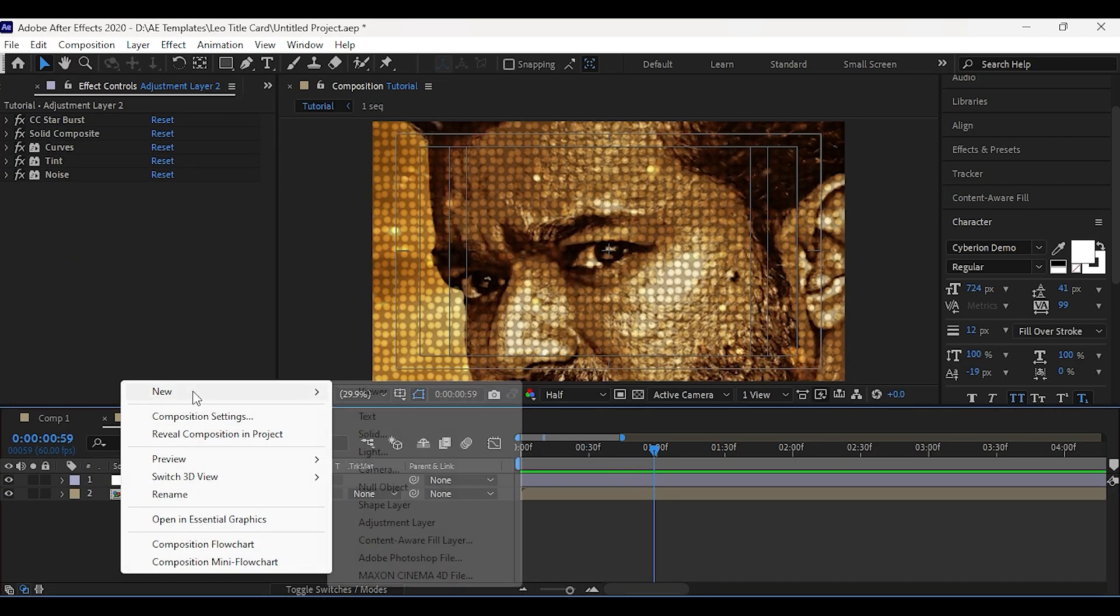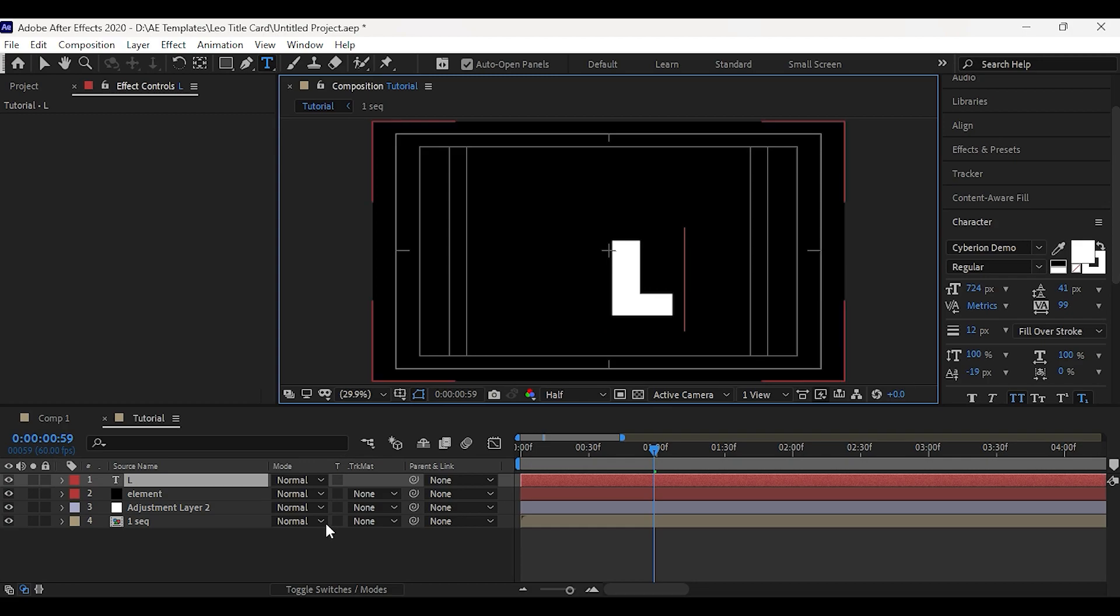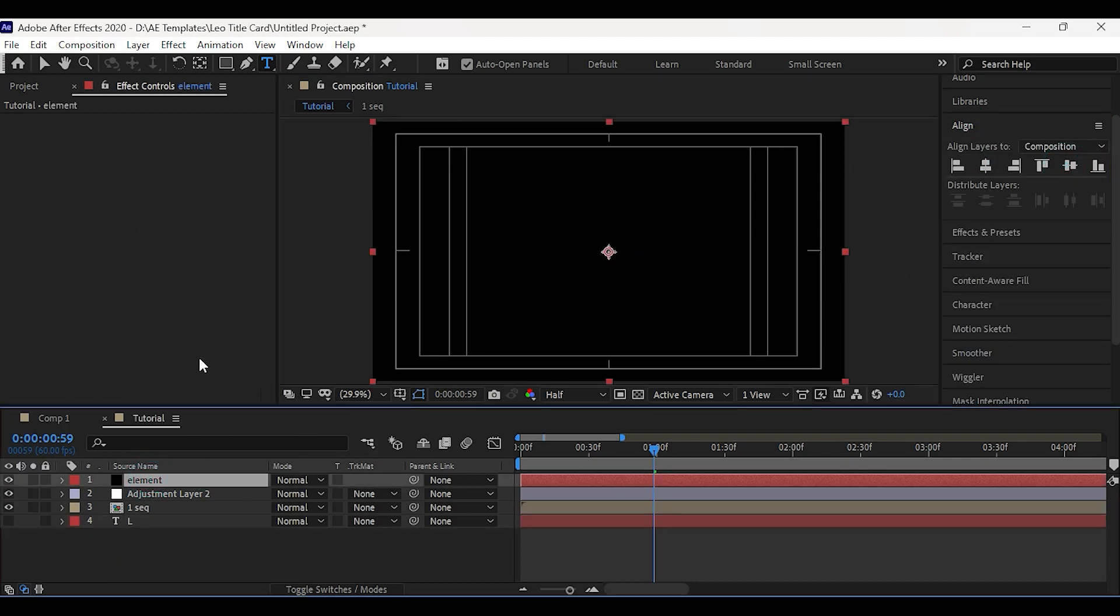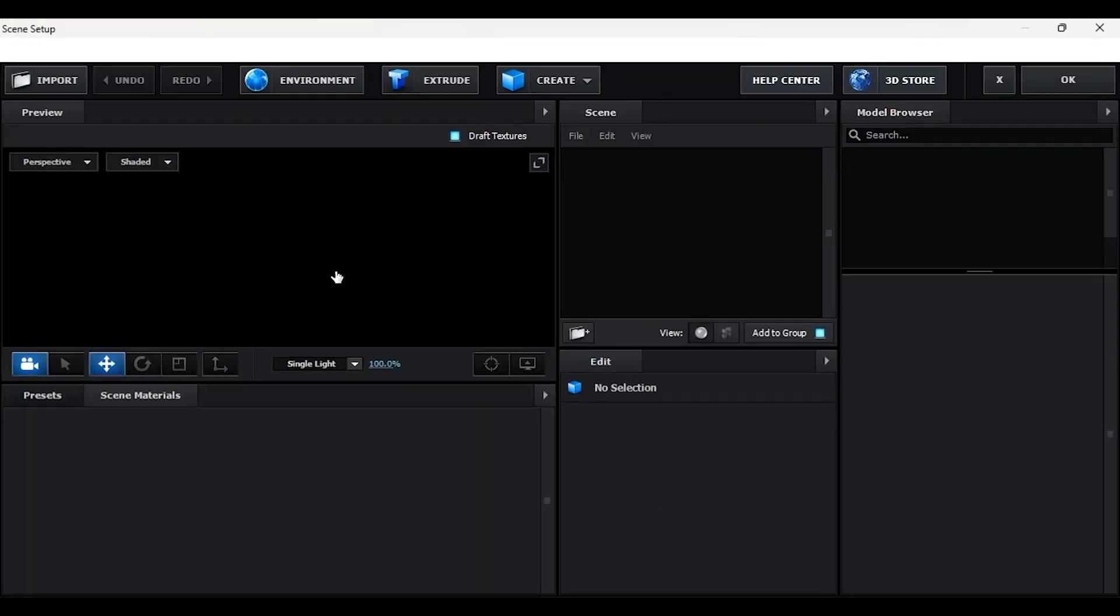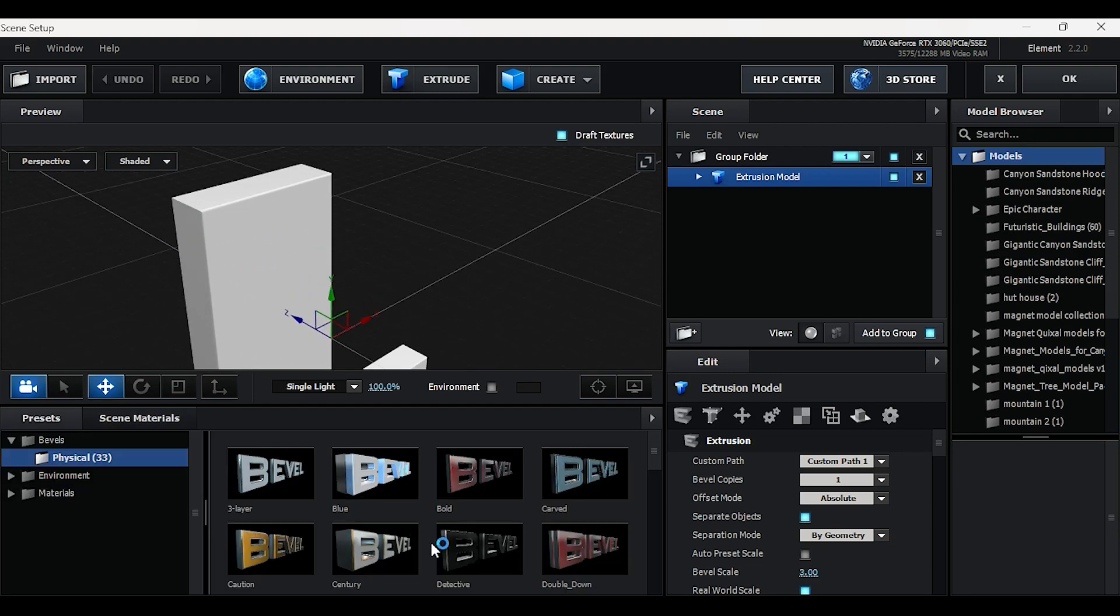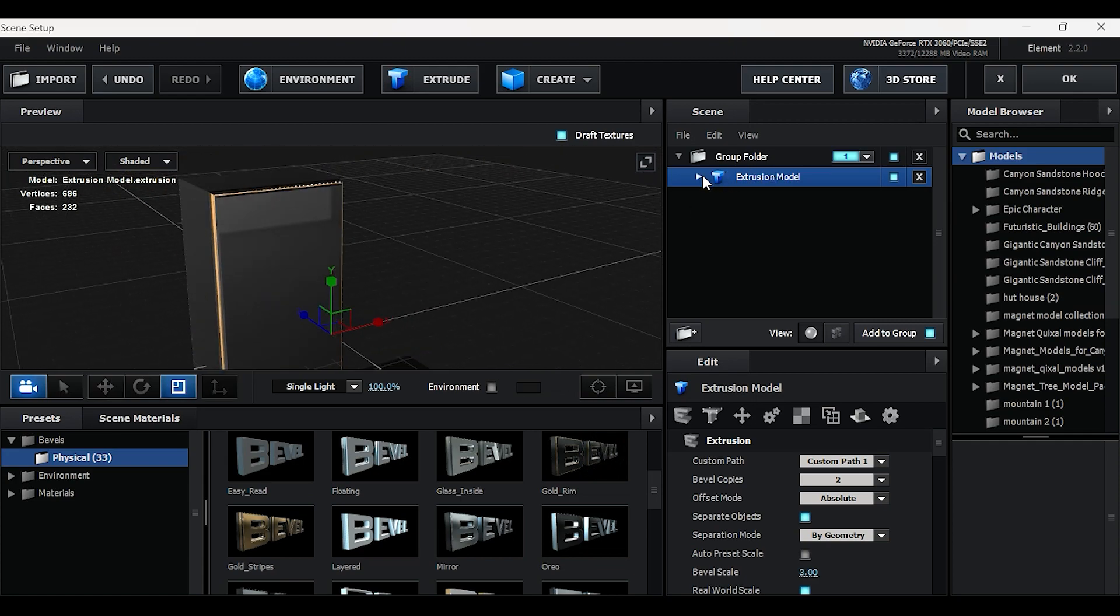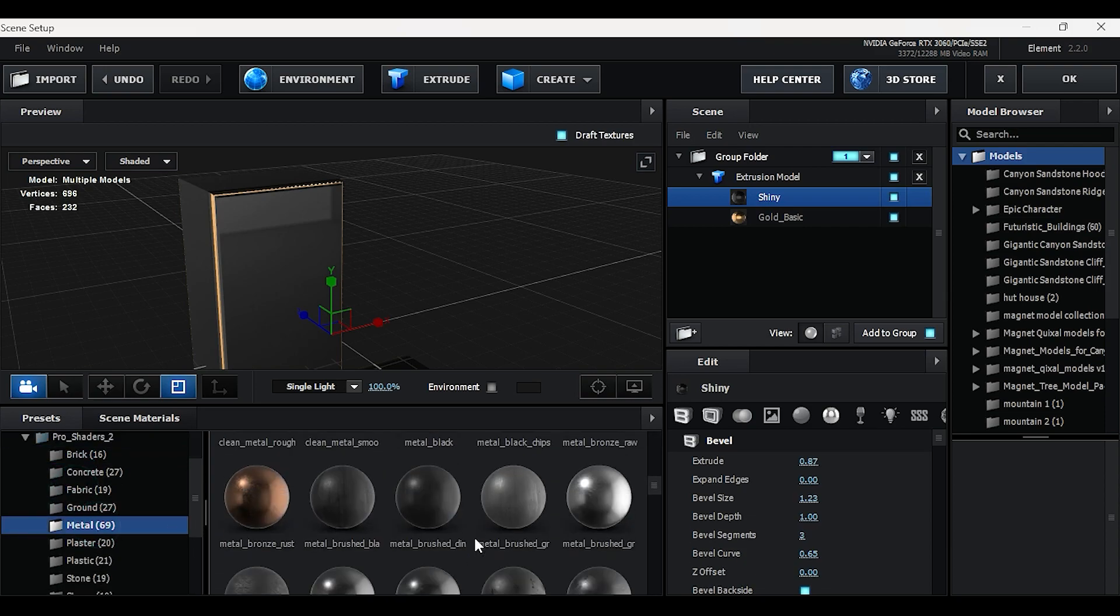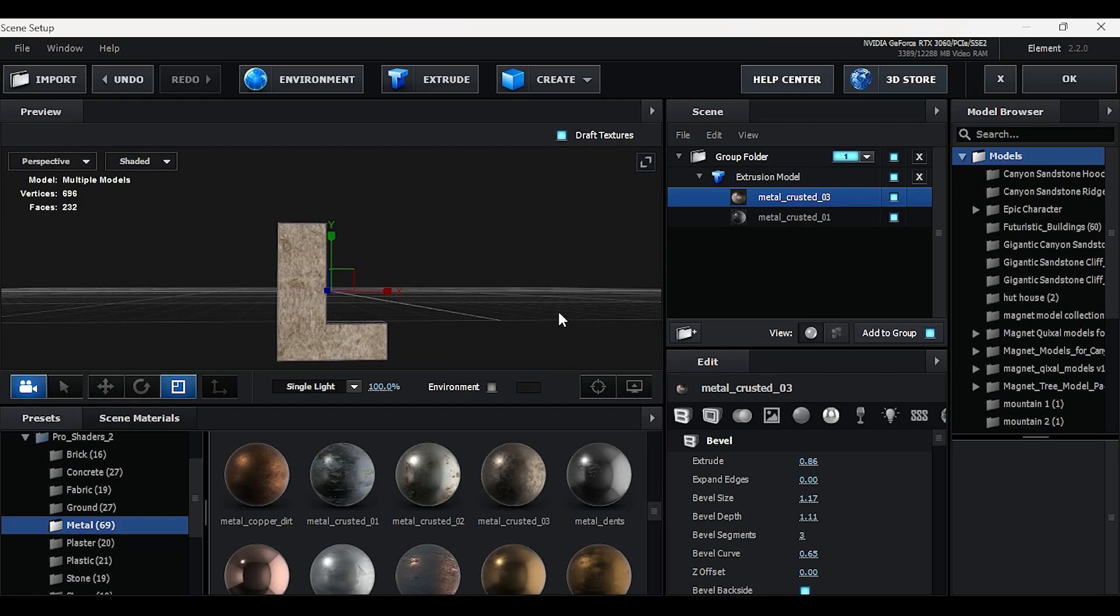Now create a new solid and apply element from video copilot. Create a new text layer and type your text. Go to element and in custom layer set this to your text layer. Now click on scene setup, then click on extrude, you can apply any bevels you want. From the Pro Shaders 2 pack, I applied some rust materials on the bevels. Now turn off the draft textures, then click on ok.